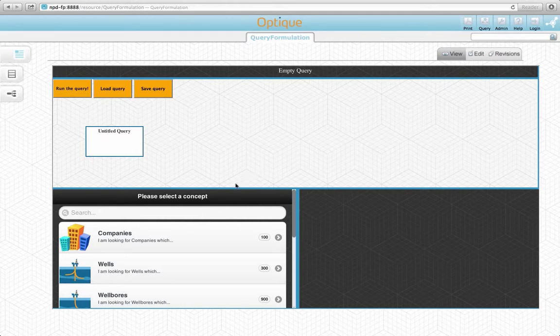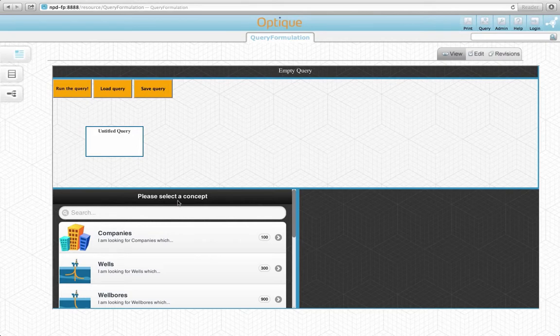The first thing the user has to do is select a start concept, which is field in our query task. It is possible to shift the focus later on, so this choice is not critical.